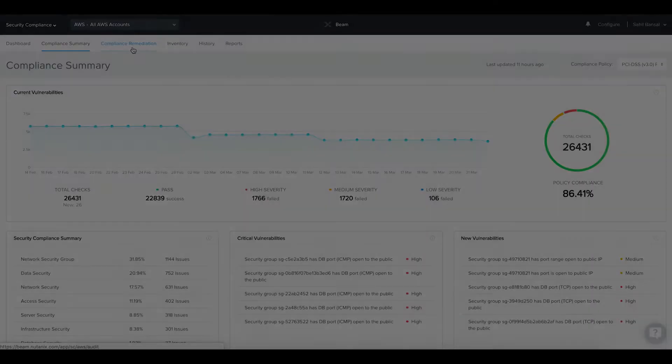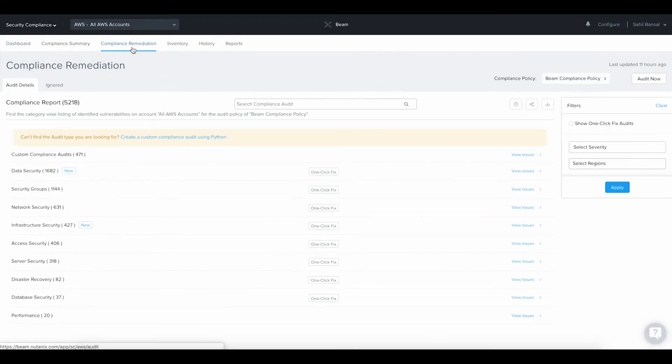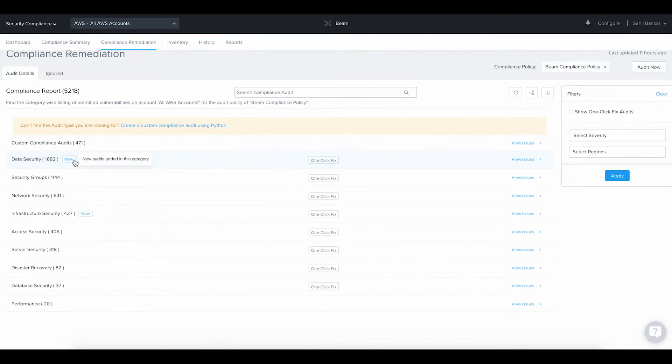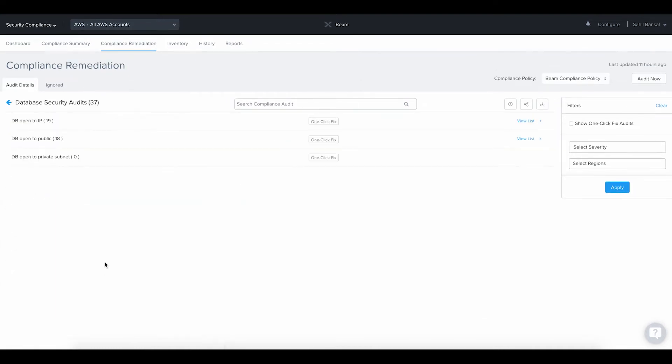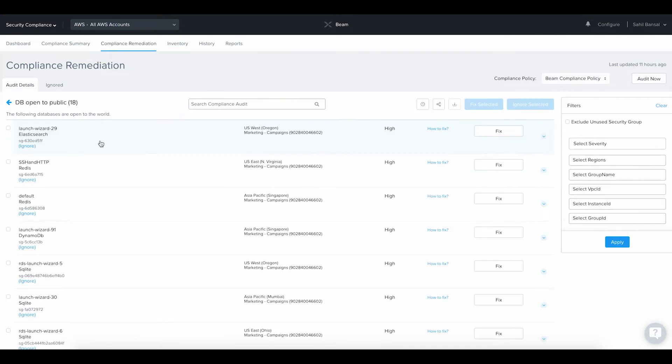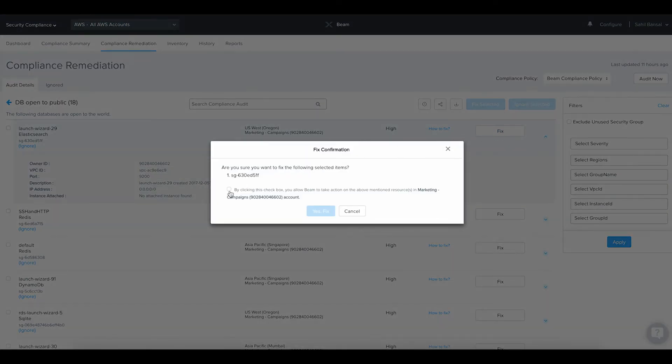Compliance Remediation. Beam runs the security checks using customizable compliance policies comprising of 250 plus audits based on industry best practices. In addition to detecting the exact cloud resources that failed certain security audits, Beam also provides you instructions on how to fix the issues. For most security audits, Beam has a one-click-to-fix feature that enables you to fix security issues directly from the Beam console, quickly improving your cloud security.